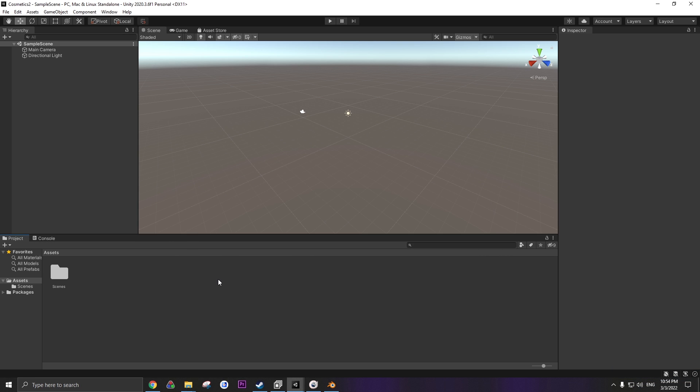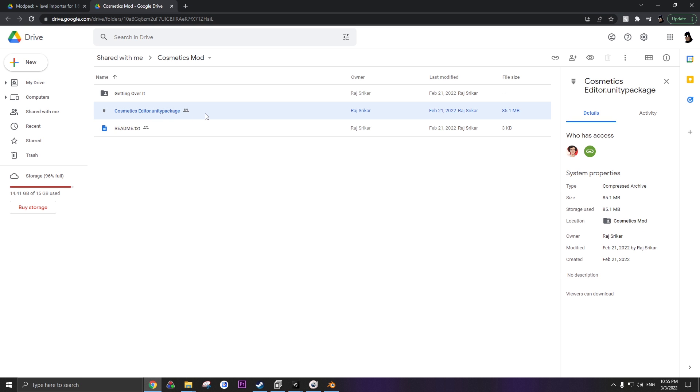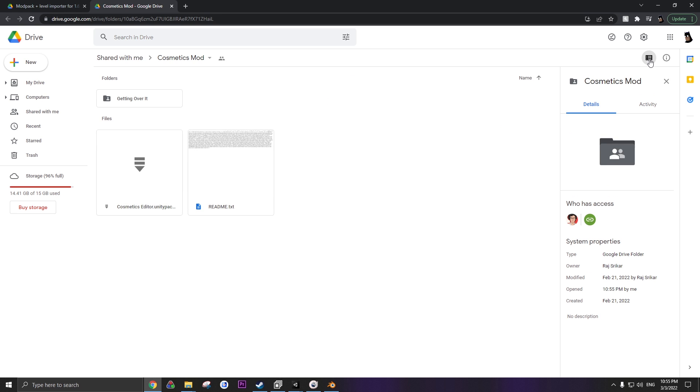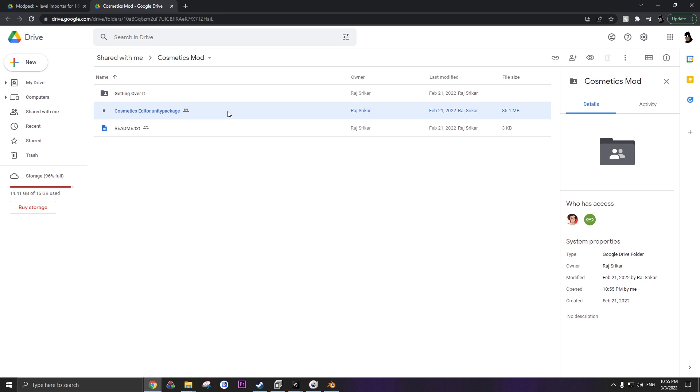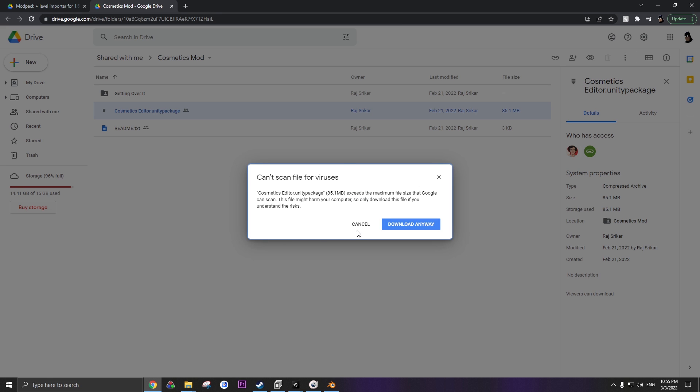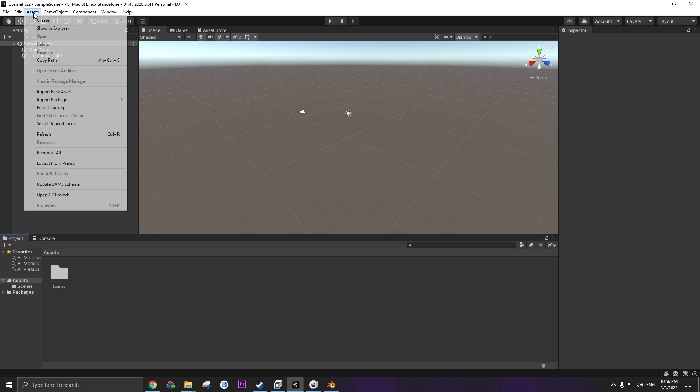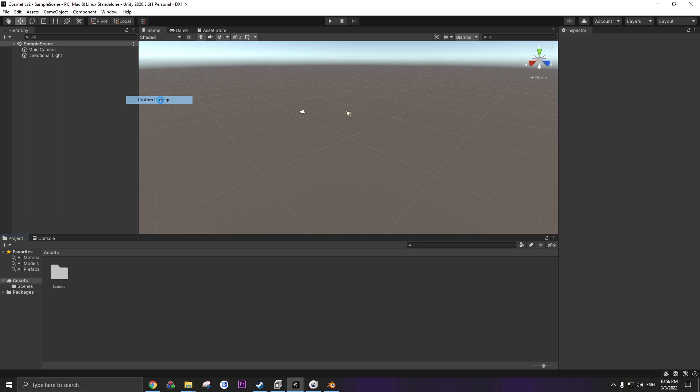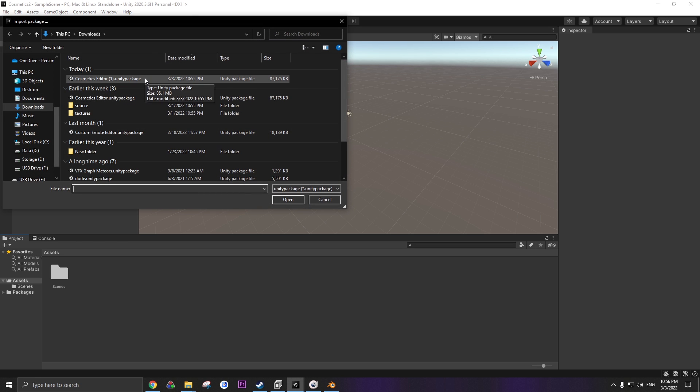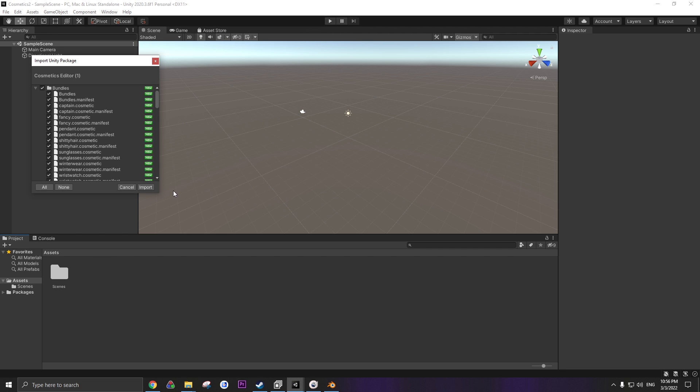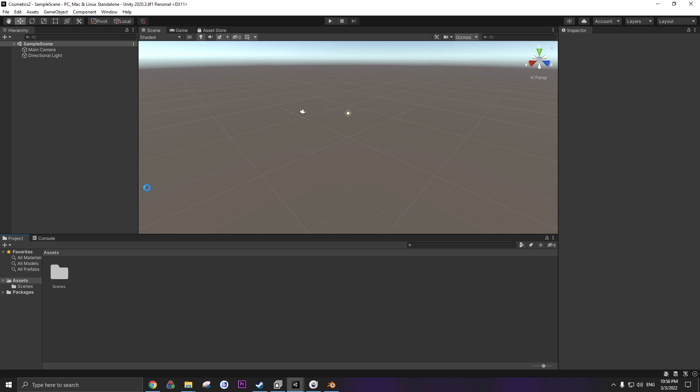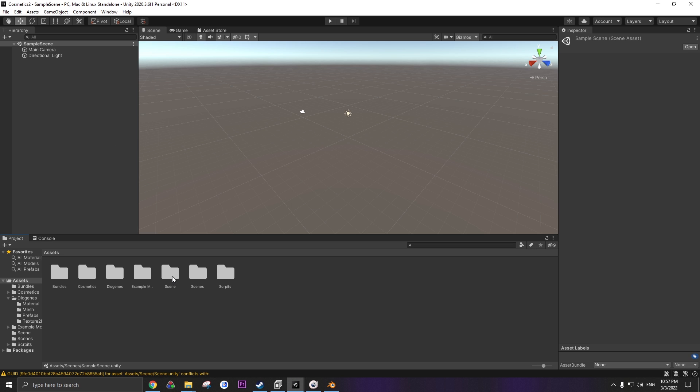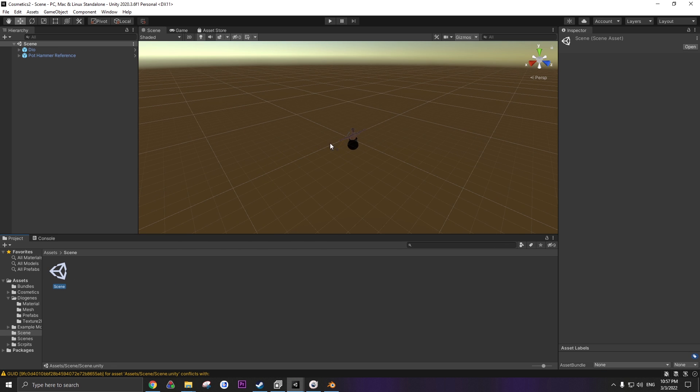Once you've got your project, check the description for a link. I'll have the link to this folder. You're going to need the cosmetics editor Unity package made by Raj. If you use Google Drive, click on this button. If the original view is terrible, switch to list, way better. Right click, download. Once that's downloaded, let's go back to Unity. Go to Assets, Import Package, Custom Package. There it is, our custom editor package. You can import everything. Okay, let's go to Scene. Open up the sample scene that Raj has here.